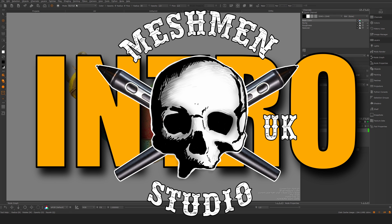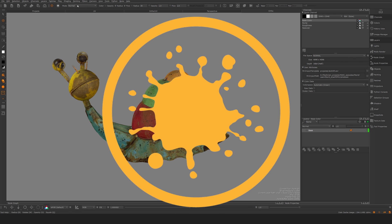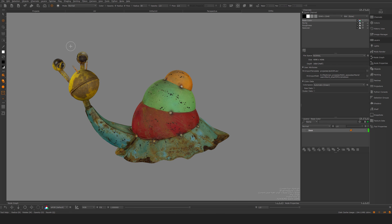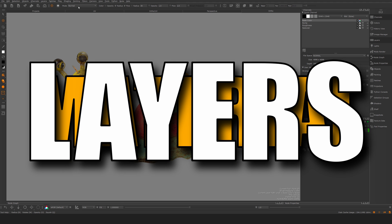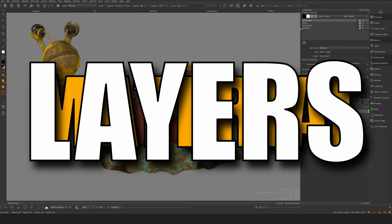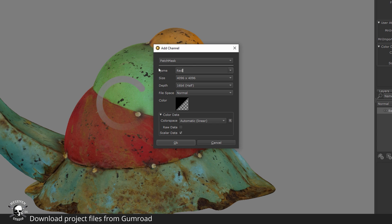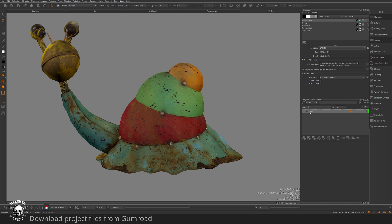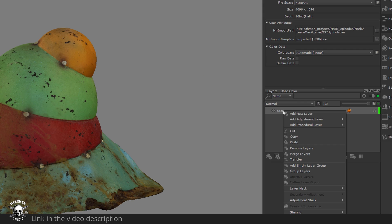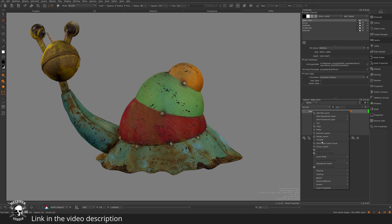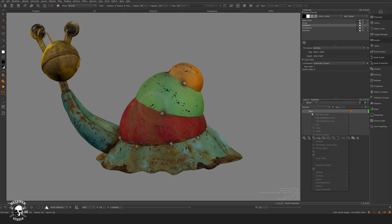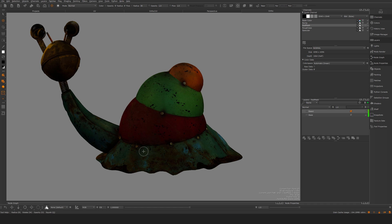Welcome back to Meshman Studios introduction to Mari. In today's episode we're going to continue with the layer workflows. The first thing I'm going to do is create a new channel — I'm going to call it 'red mask' and make it scalar data. Then I'm going to take the paint I've imported in my base color and paste it into my mask.